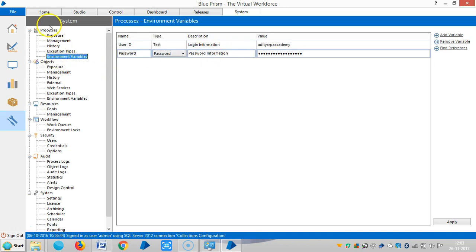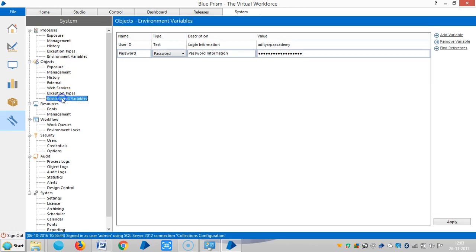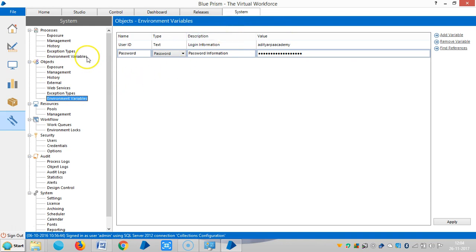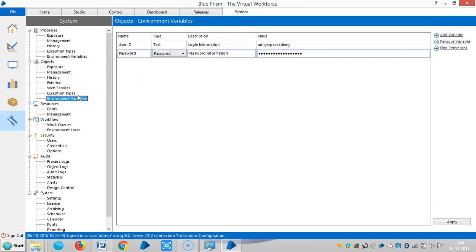And right now I have defined environment variables under processes. If I highlight the environment variables under business objects, you can see the same information, same variables will appear. This means we can define either here or here. It will appear in both processes and objects.